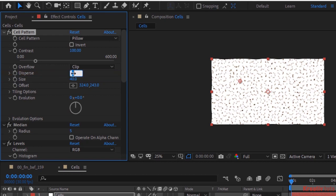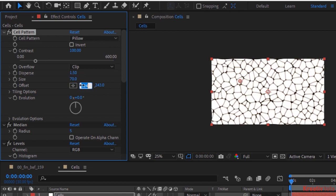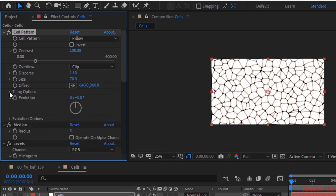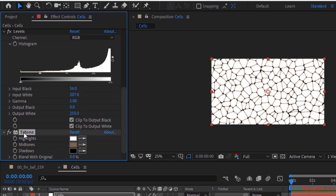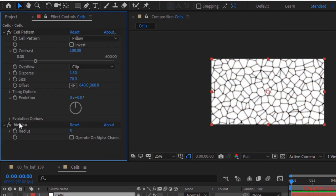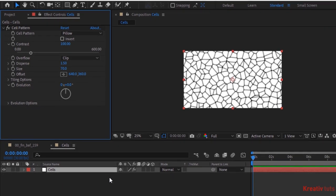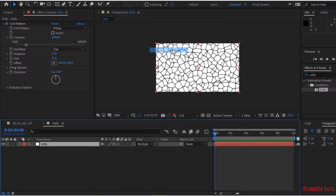Change Disperse to 1.5 and Size to 70. Also change Offset to 640 and 360. Remove Ripple, Tritone, Levels and Median effects. Also change the mode of the Cells layer from Normal to Multiply.